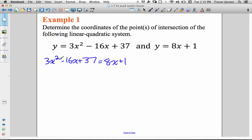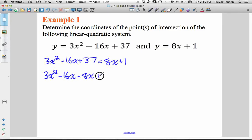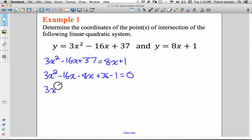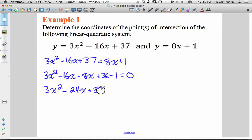I'm going to bring my 8x and my 1 to the other side. So I have 3x squared minus 16x, and I'm going to bring this 8x over and put it by the negative 16x because they're like terms. So minus 8x, plus 37, minus 1. This is now equal to zero — there's nothing left on the right side of the equation. Now I'm going to collect my like terms: minus 24x plus 35.